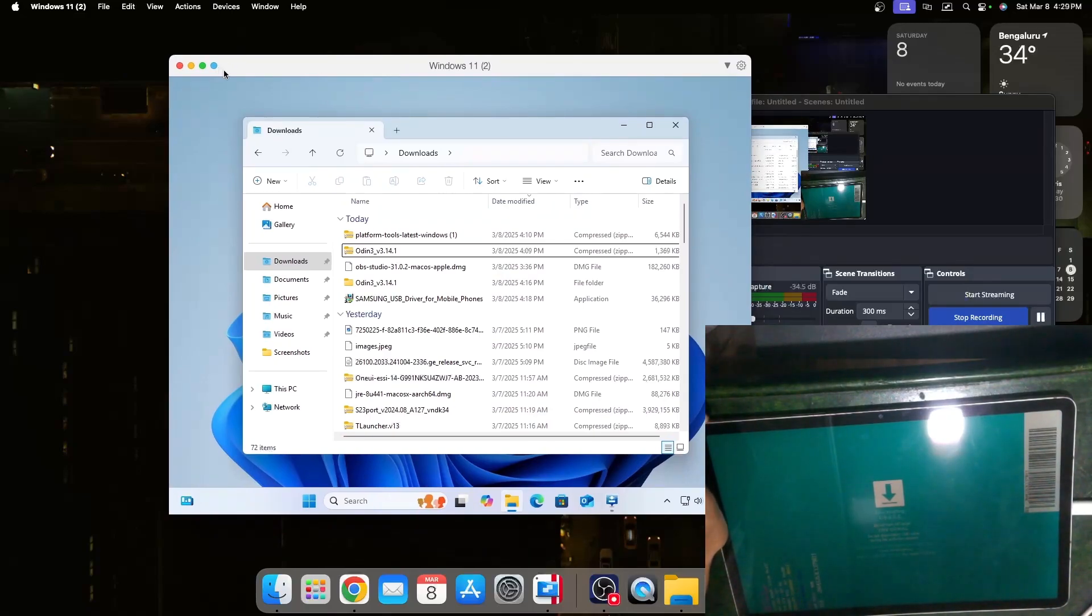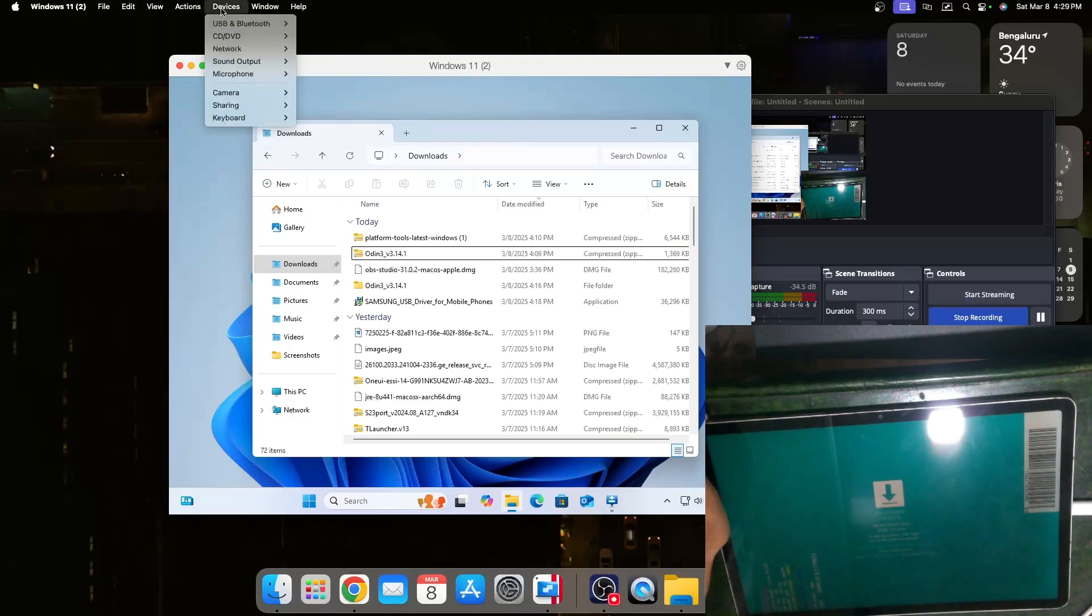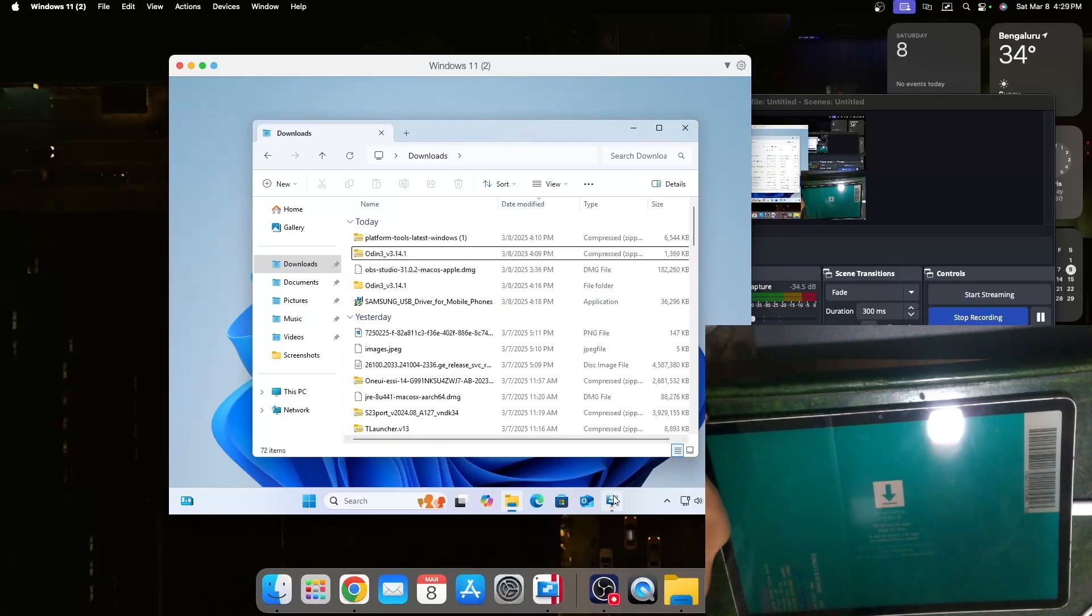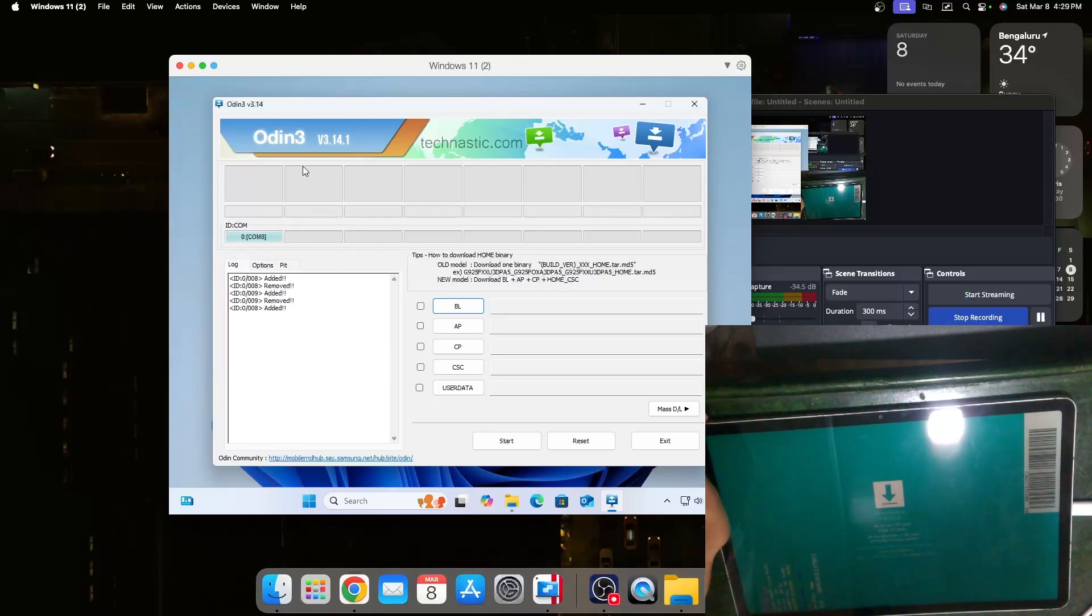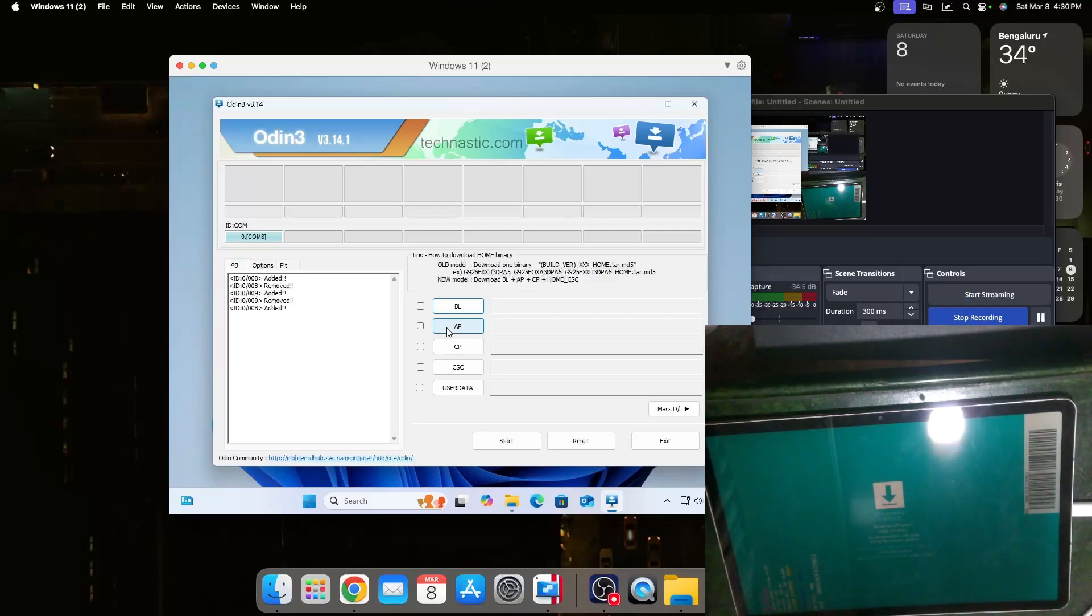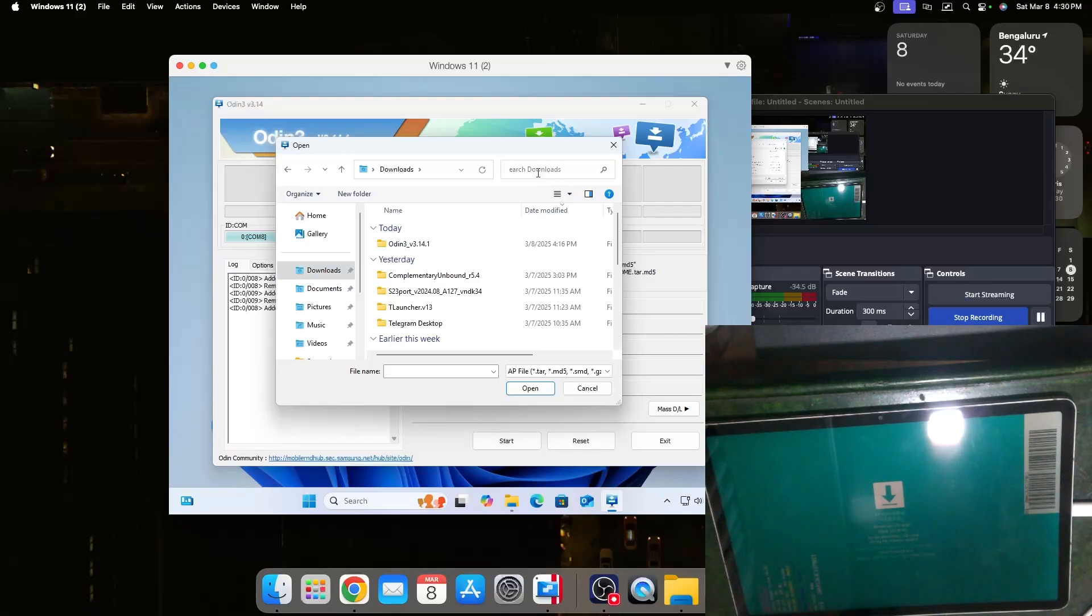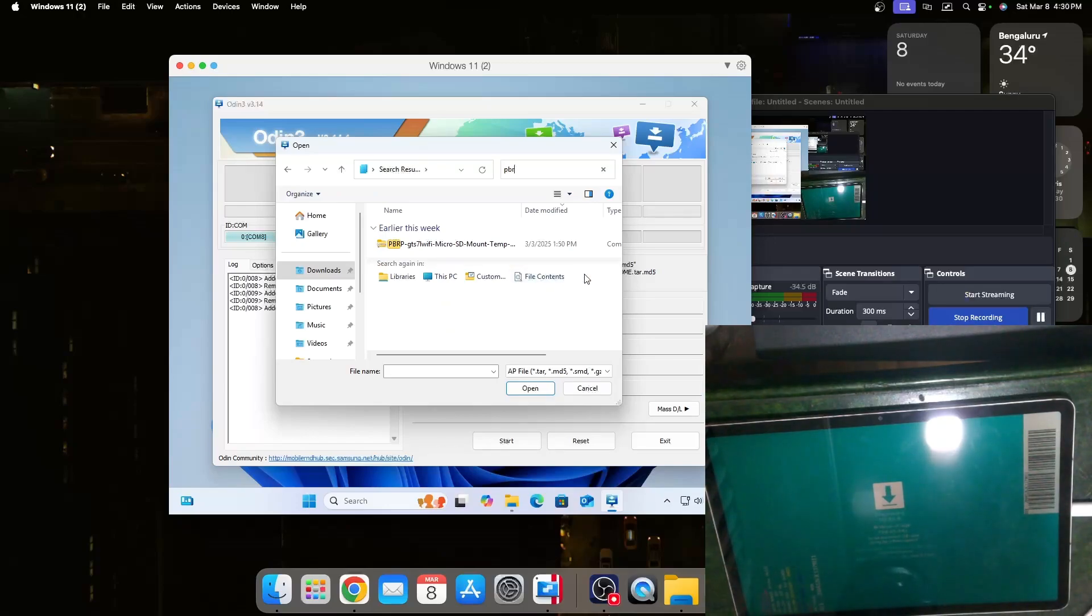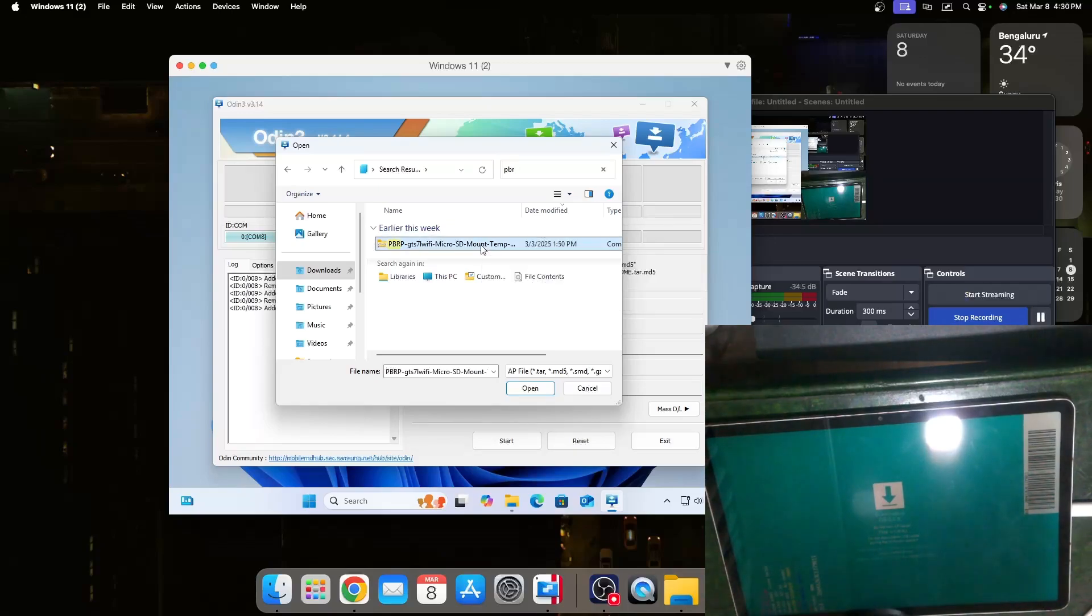Now we can head over to my computer. I'm running macOS so I have Windows over here. Inside Windows I should open Odin and as you can see here it is connected. You can download Odin, extract it and then open it. Now we should install the recovery which you can use to install this custom ROM. For that we can click on AP, go to downloads and search for PBRP. All of these are available inside my link that I'll keep in the description.